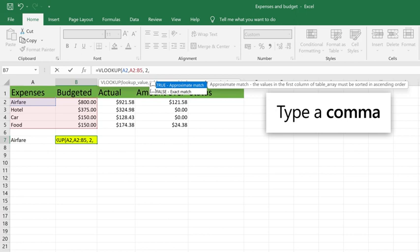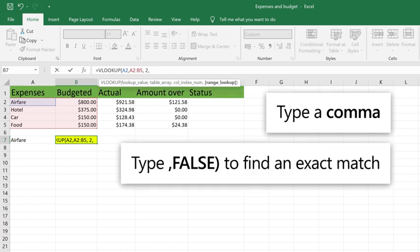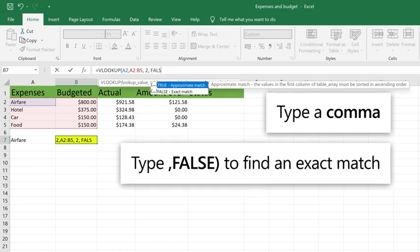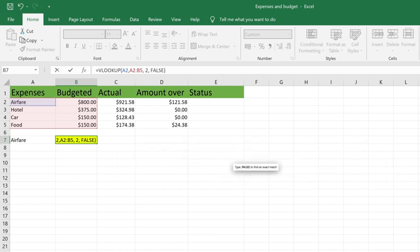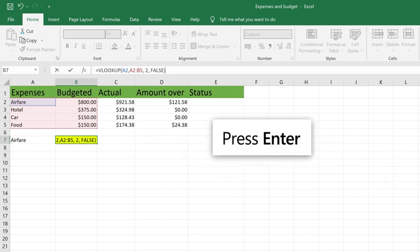Type comma, false, right parenthesis to find the exact value. Press Enter.